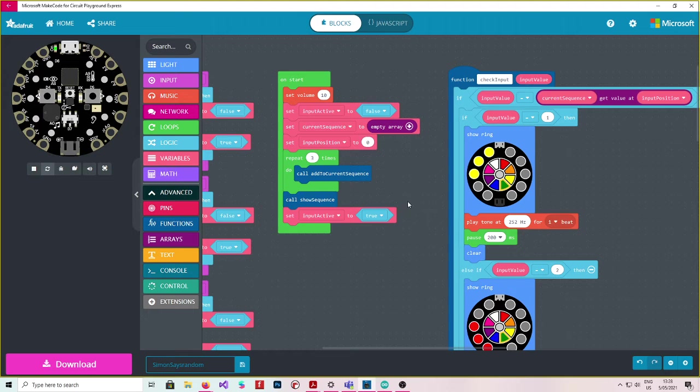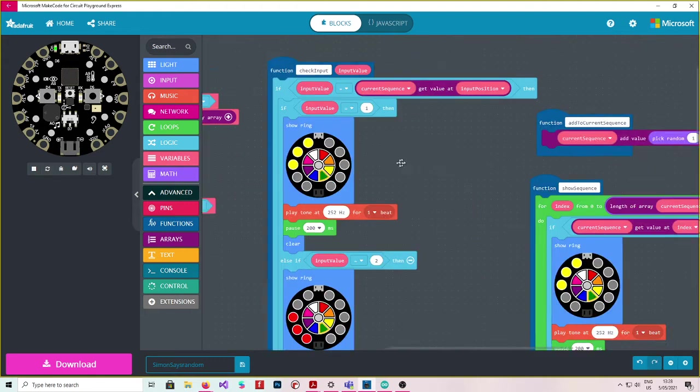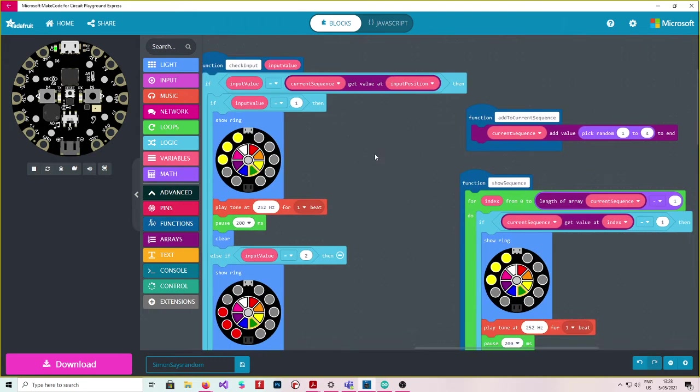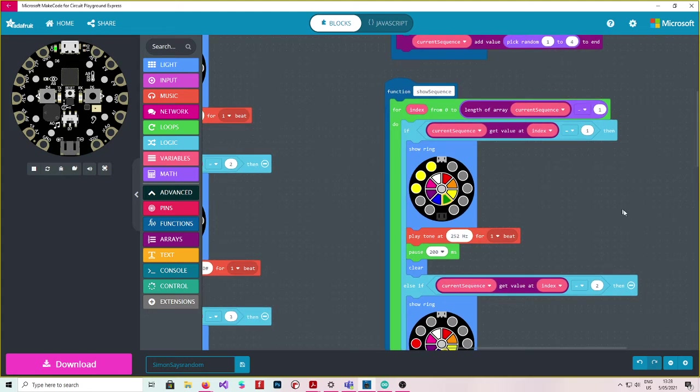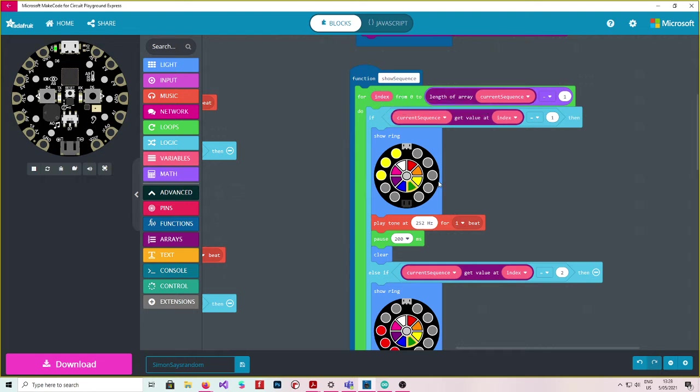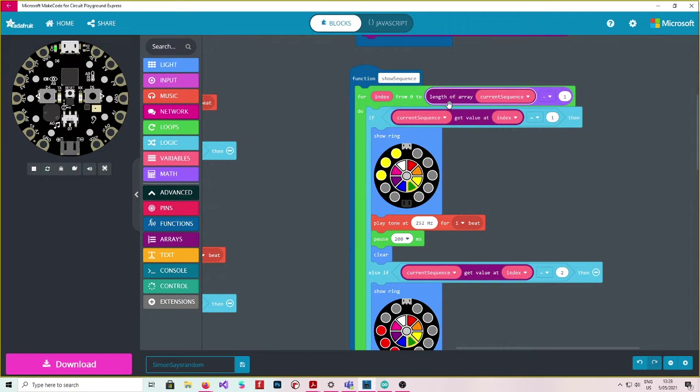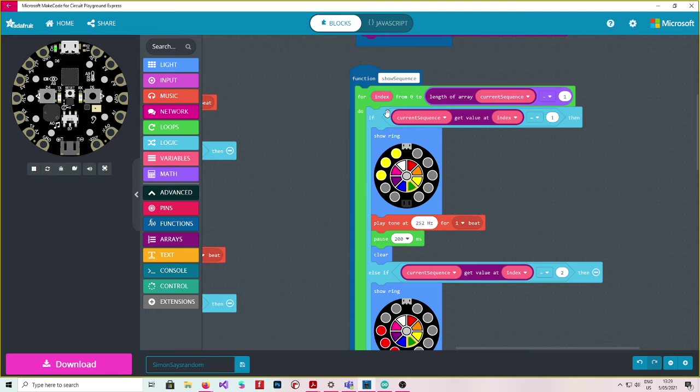The next thing I do is I call show sequence. And what does show sequence do? Let's go over and have a look. See we've got this function here show sequence. So this is a counter. So this is going to do count from zero to whatever is in here. And right now it's the length of the array current sequence, which we just added three things to it, minus one.